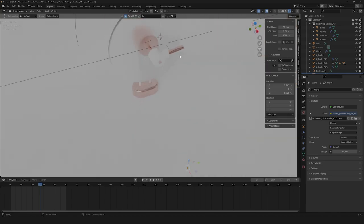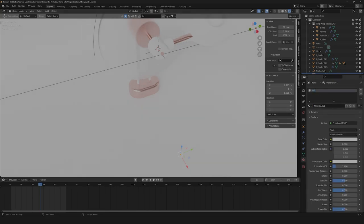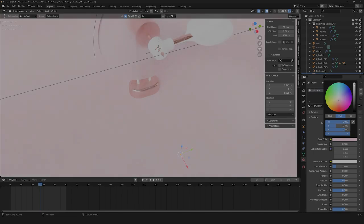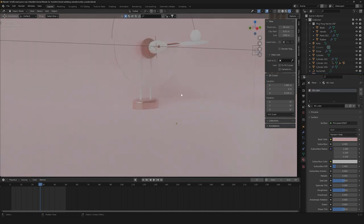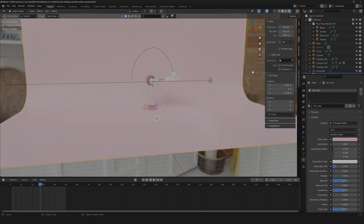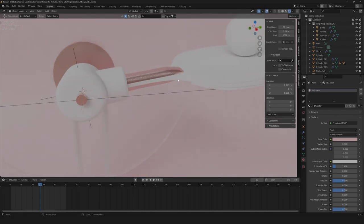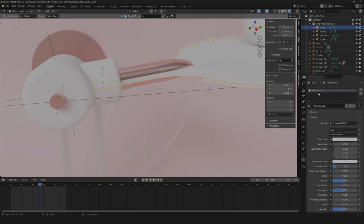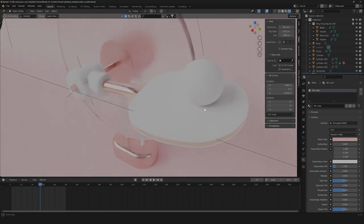Now we're going to need to get our background color. Let's create it and call it BG color. We're going to need to get a super pastel-like pink — something like this, but you can choose whatever color you want. You can even do it with blue or whatever. Now let's go forward with our materials. Let's create a super simple material for our blade of the racket. Let's go down here, call it blade, and pick a color like this.